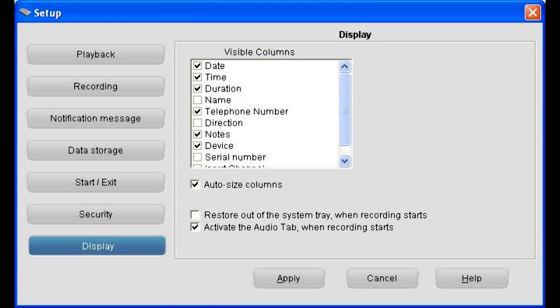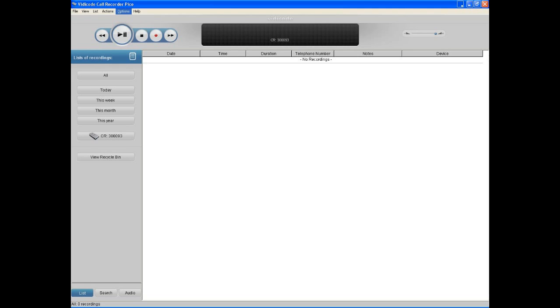After this is finished, apply and return to the main screen. What will follow now is a demonstration of a recorded call.